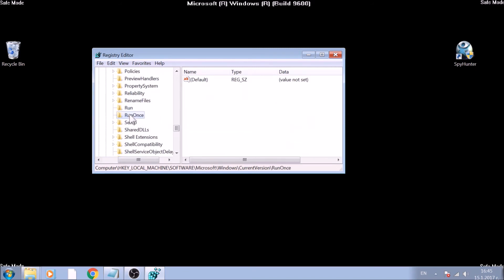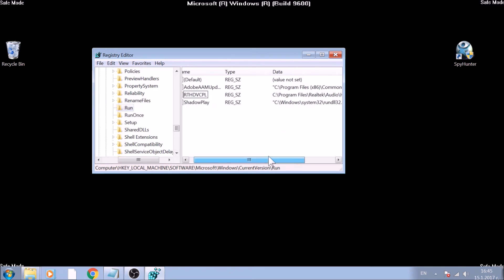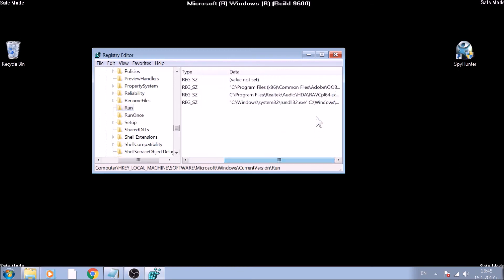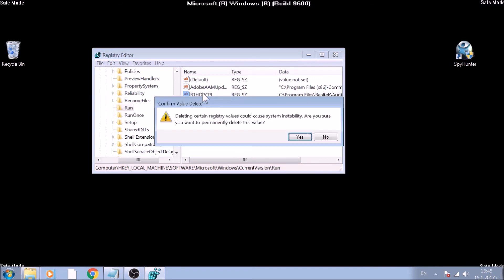If you detect a key which data leads to a file you believe is malicious, this will help you see where the file is as well and delete both the registry string and the file. Strings can be deleted by marking them with the mouse and pressing the Delete key.